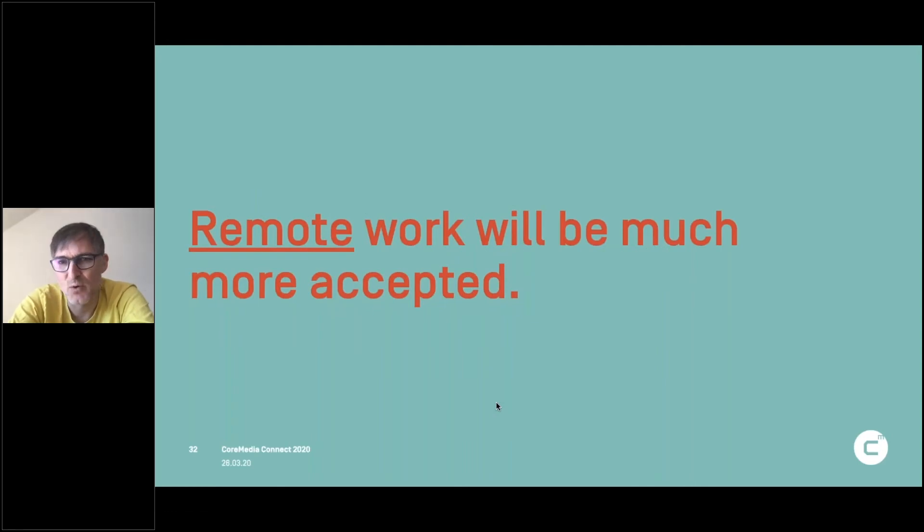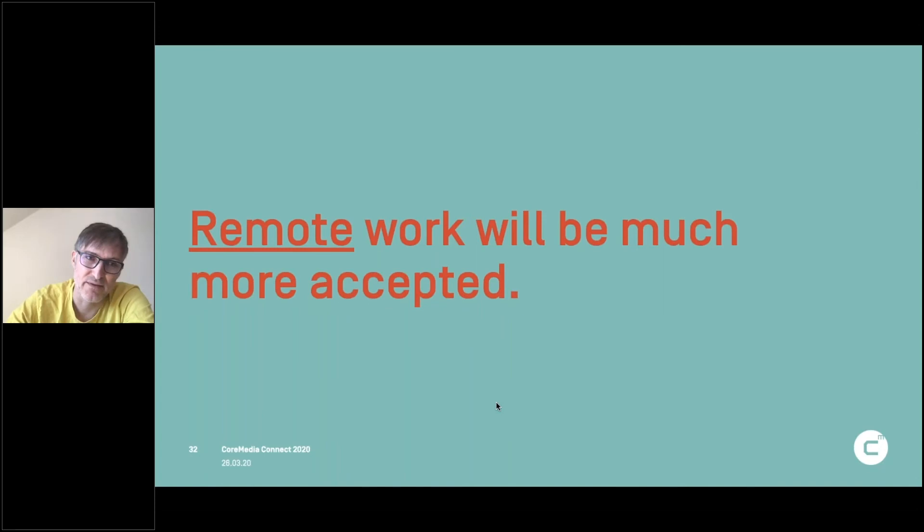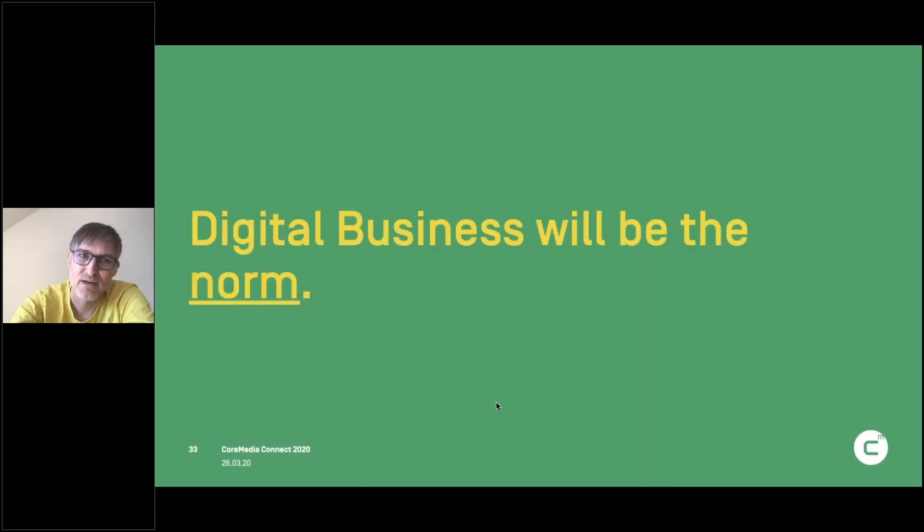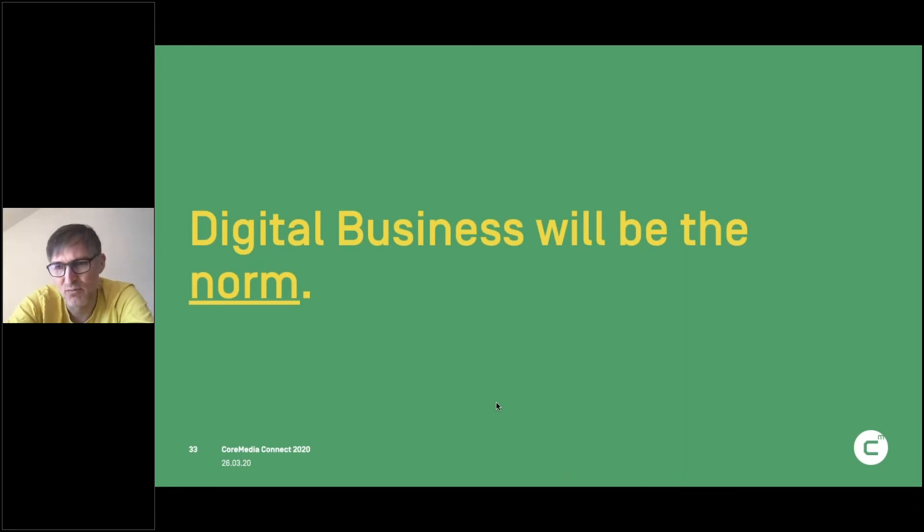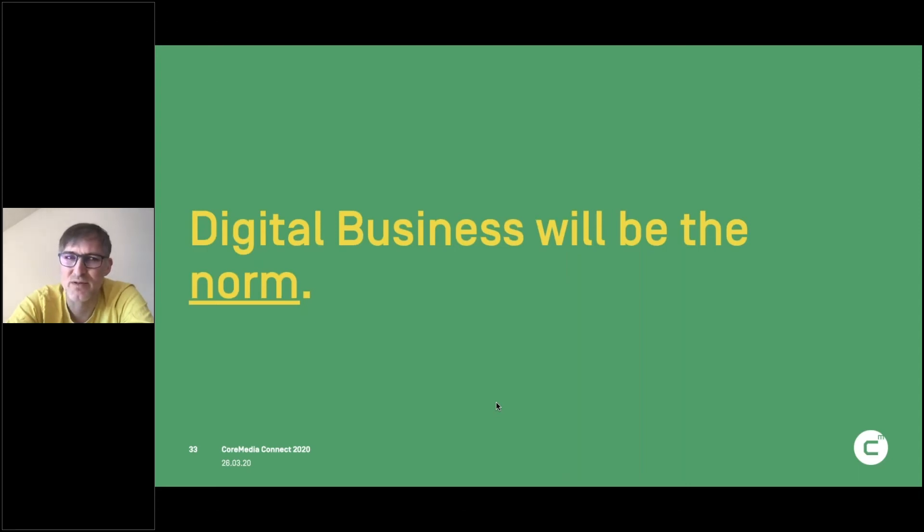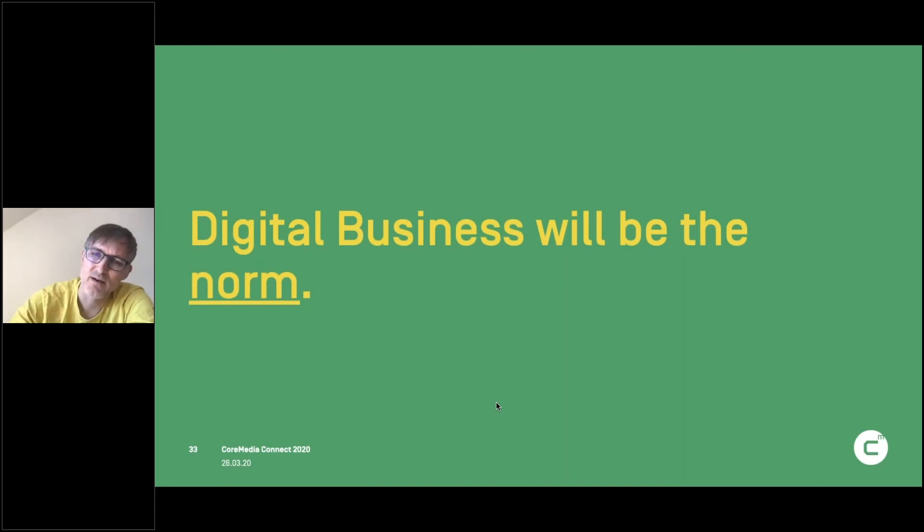We will have remote work being much more accepted. That's a good thing. I think digital business overall will be the norm. So right now it's the only thing that is completely unlimited. If you can do it digitally, there's no problem with your business. If you can't, you have a problem. So doing your business in a digital way will be the new standard.